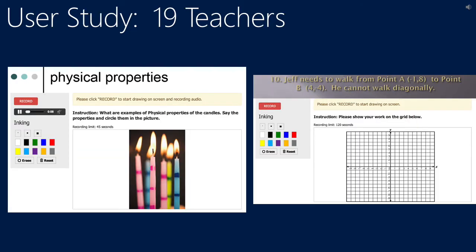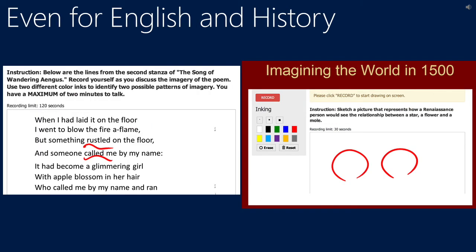To see how Rhymes can be integrated into existing lessons teachers give, we invited 19 teachers to the lab and asked them to create Rhymes exercises using PowerPoint and Office Mix. Examples included a physics exercise where students were asked to circle parts of a candle and explain physical properties of it, and a math one where students directly drew the answer on a chart. There was also an English exercise that asked students to use different colors to identify poetic themes, and a history exercise that asked to draw an imaginary world view of a person living in the Renaissance era.